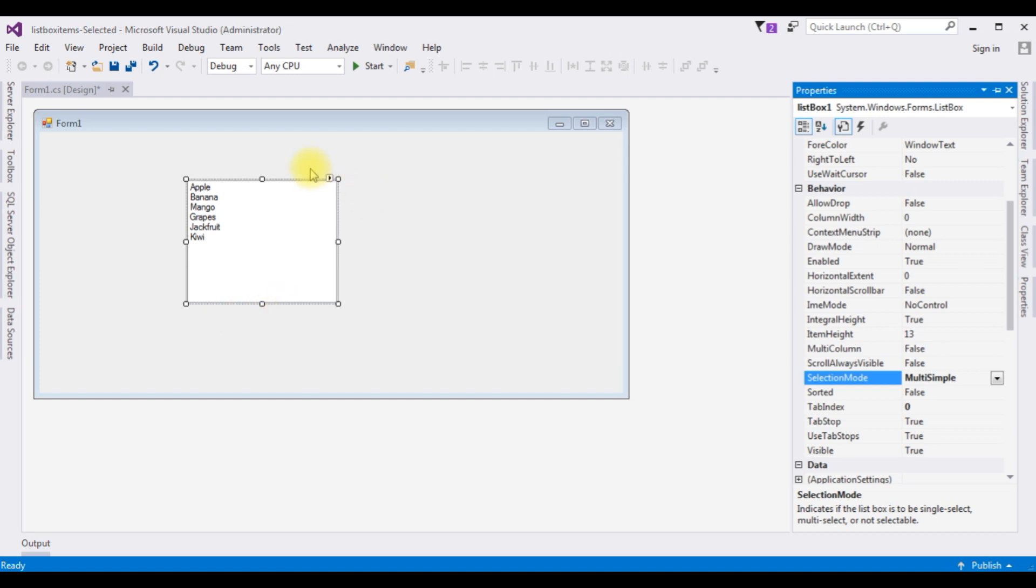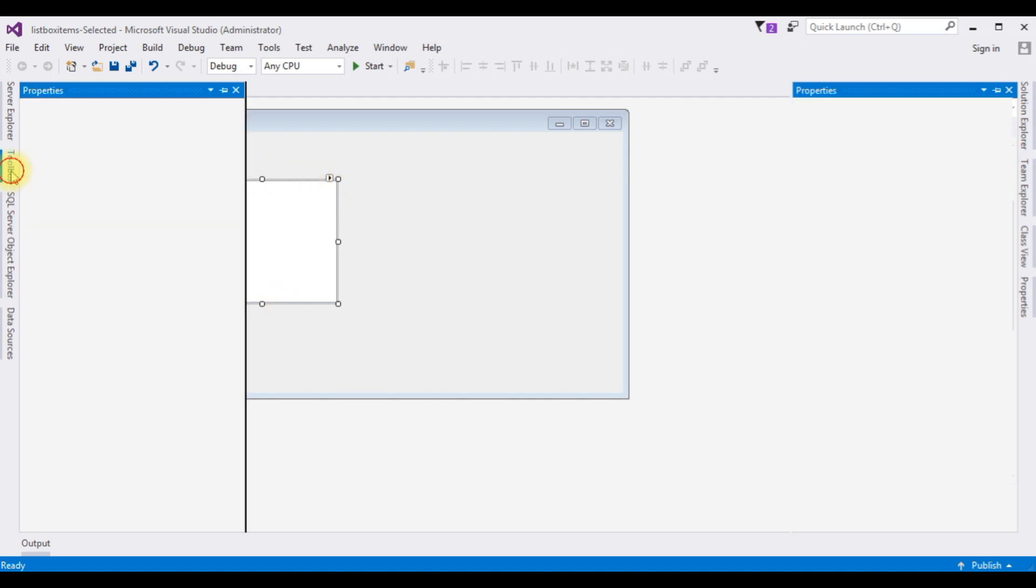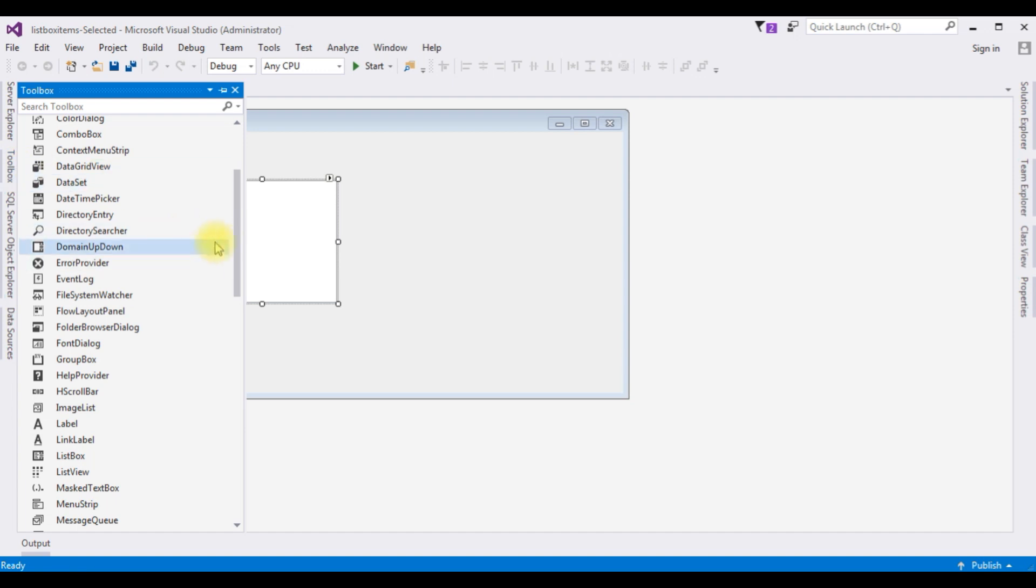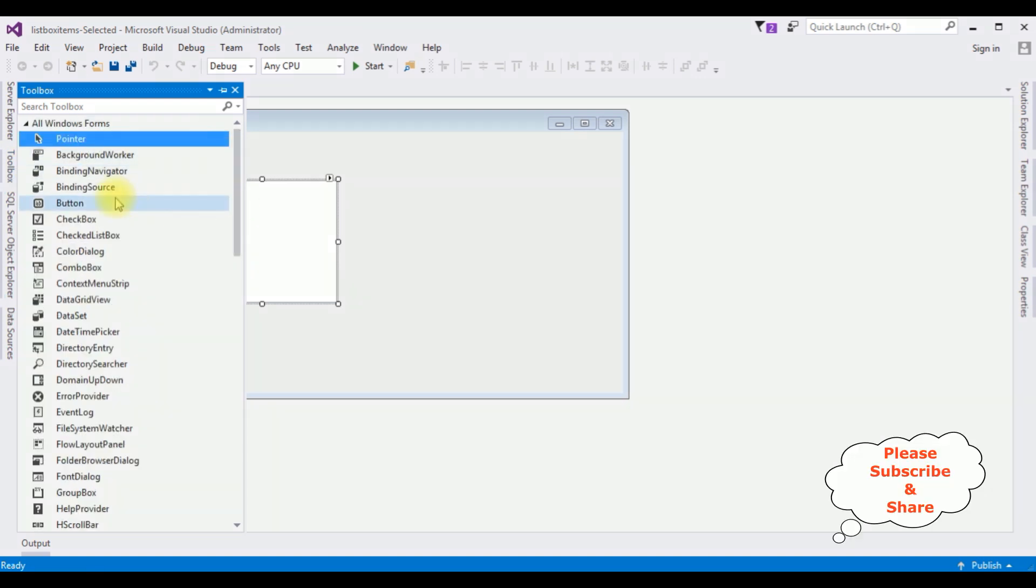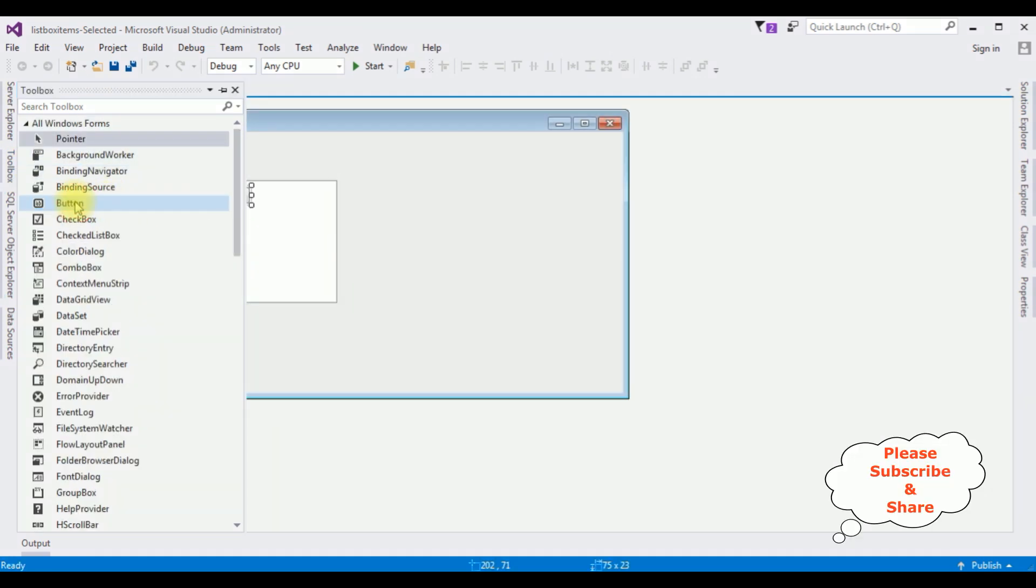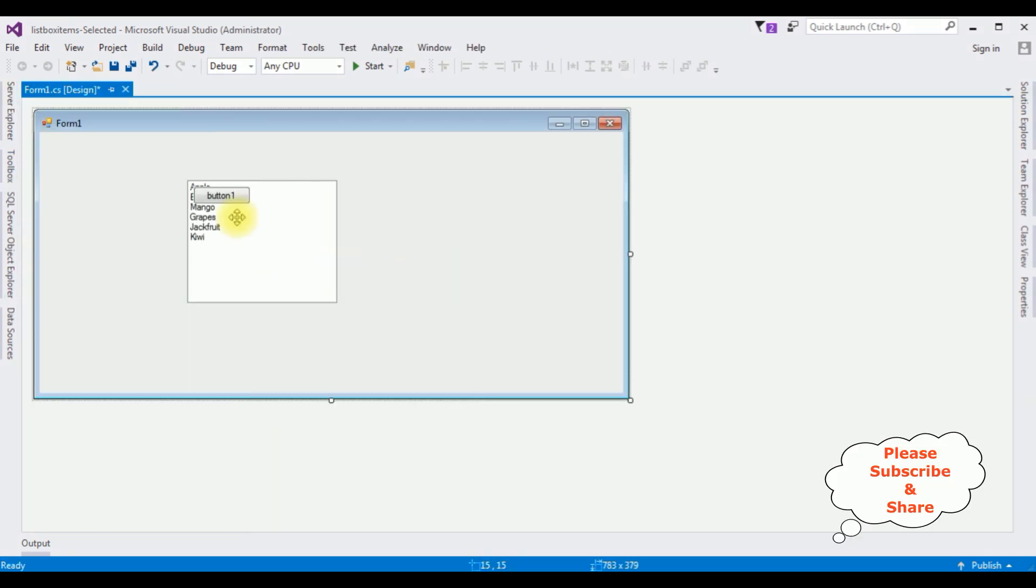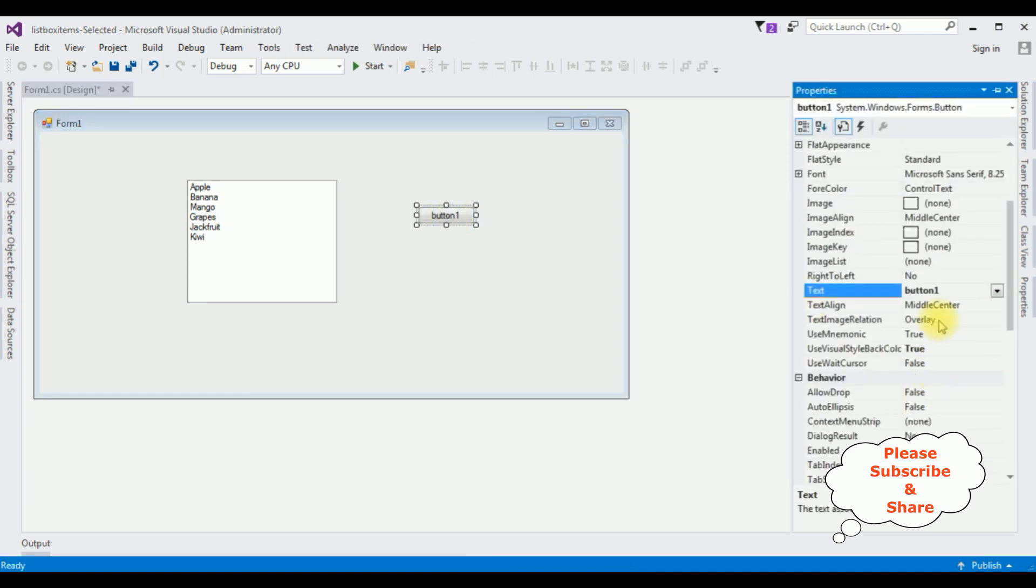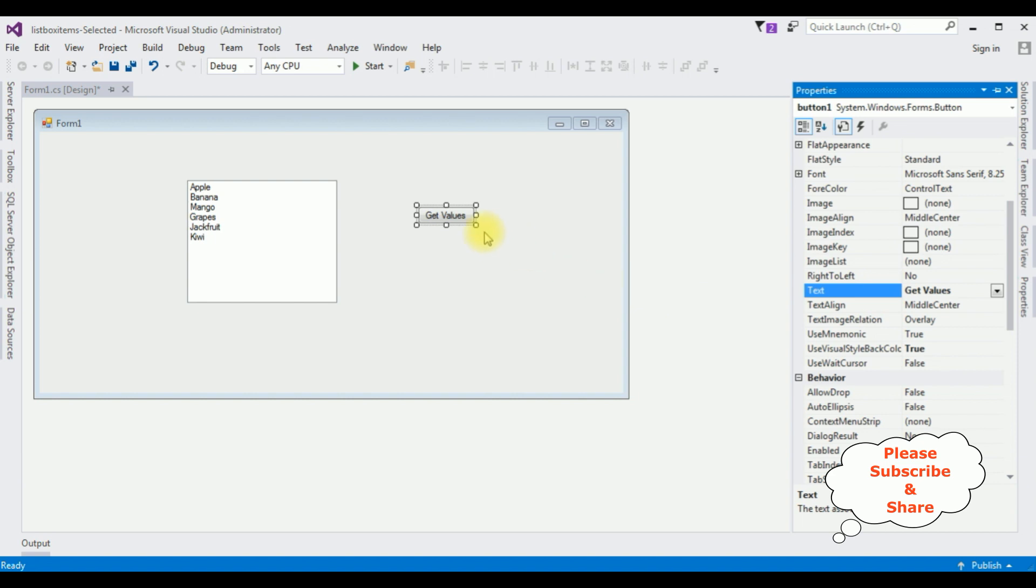Now I'm adding the Button Control and one Label Control. Open Toolbox. Button Control. F4. I'm changing the Button Label. Get Values. Enter.